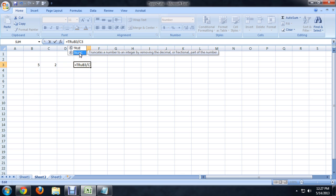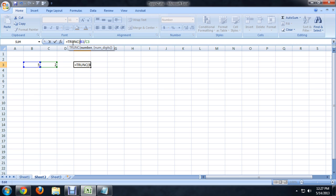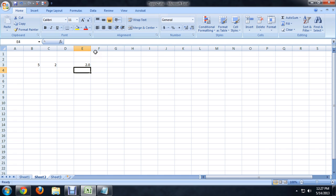You can see it automatically fills in with the truncate function. Let's click on that and push tab. You see it fills out the rest of the function and puts in a parenthesis. We'll go to the end of it, close parenthesis, and enter. And there you go — it's removed the decimal places and given us a whole number. We can actually even remove that 0 off of there.